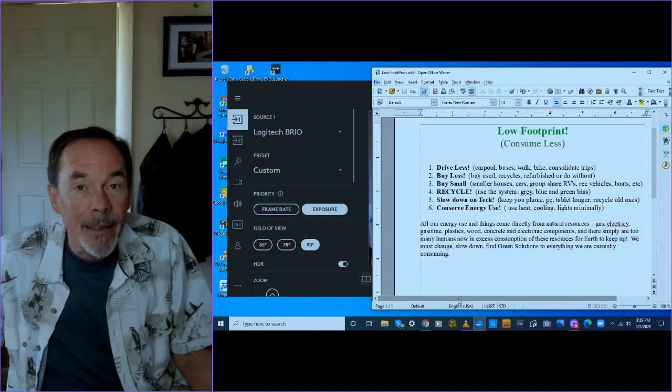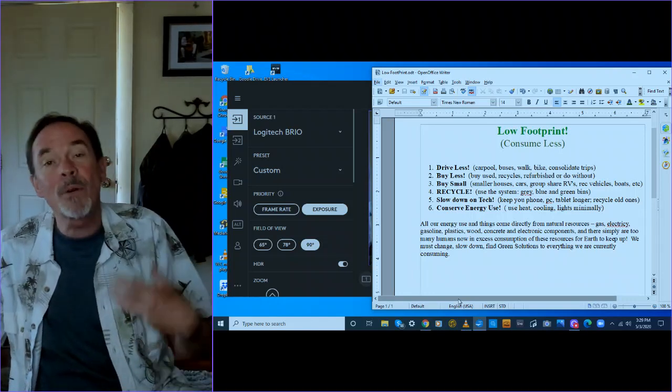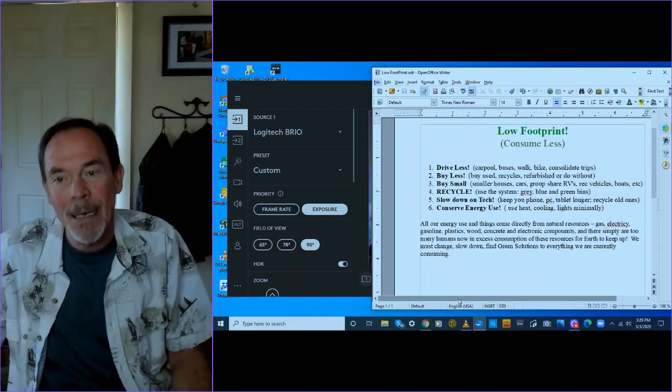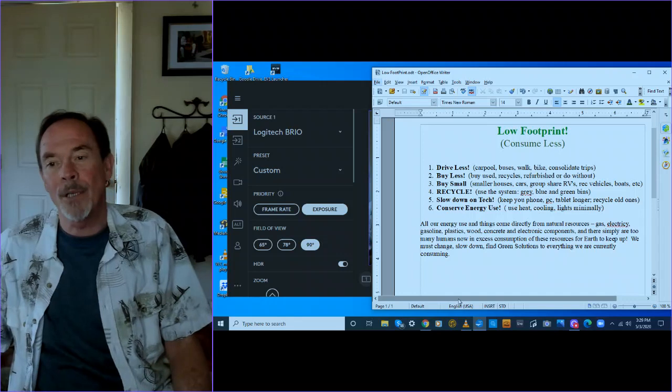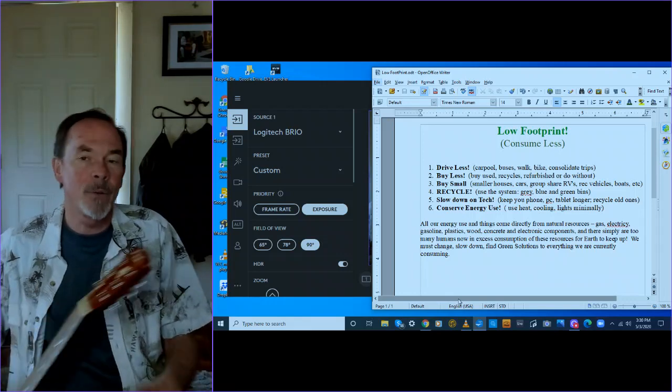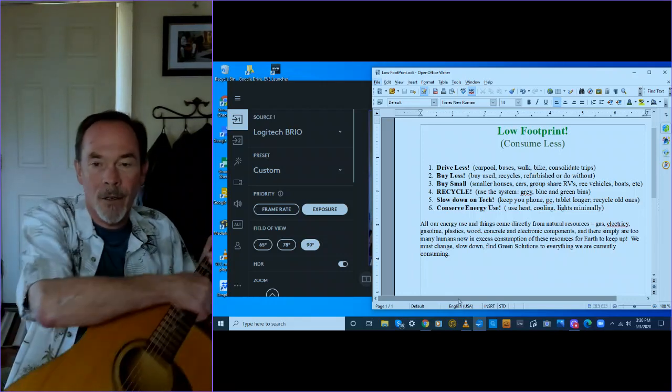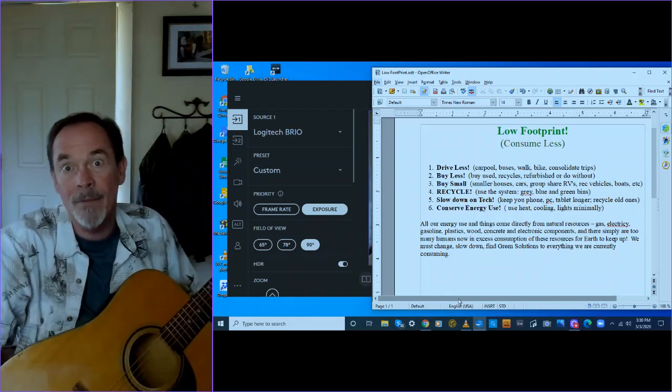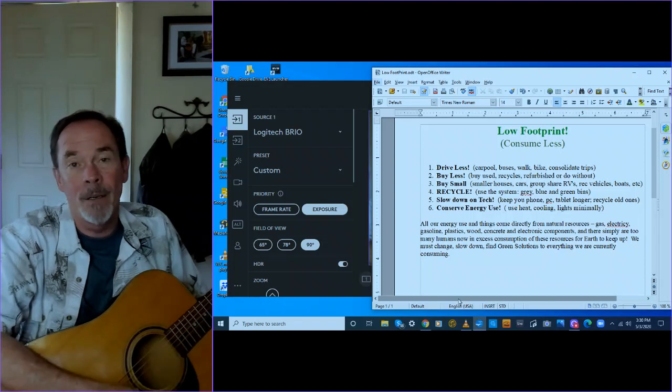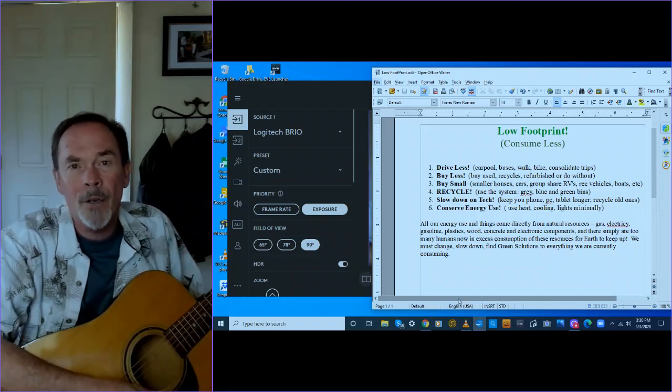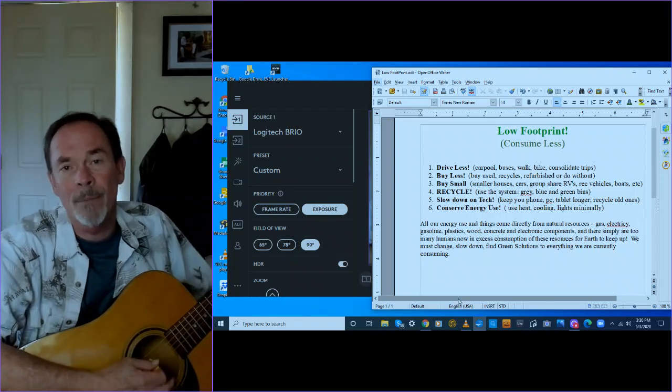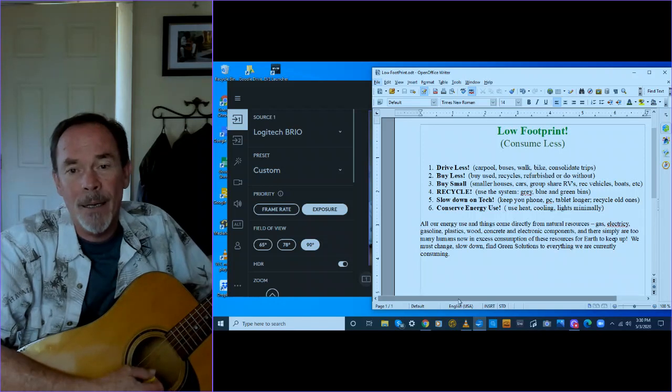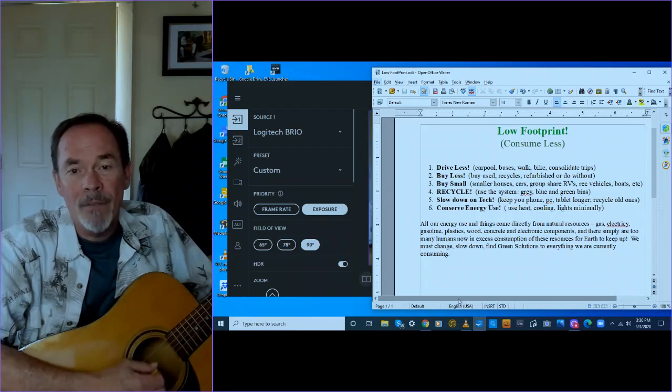Slow down on tech. See if you can keep your phone longer than just one year, or your PC, your tablet longer. And then we've all got to find ways to recycle our old ones and see if we can get them into the hands of people in third world countries who don't have a lot of money for that stuff.